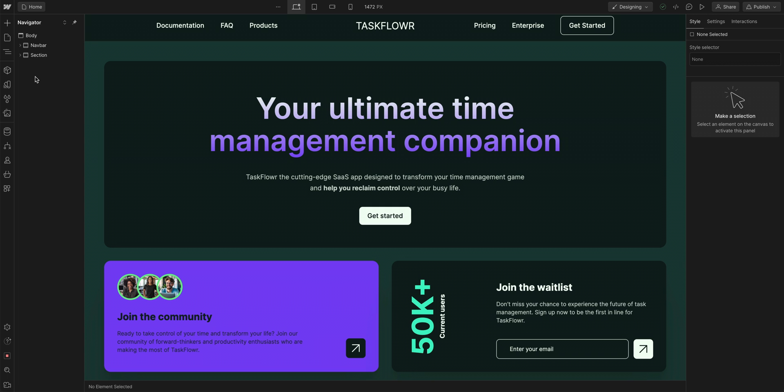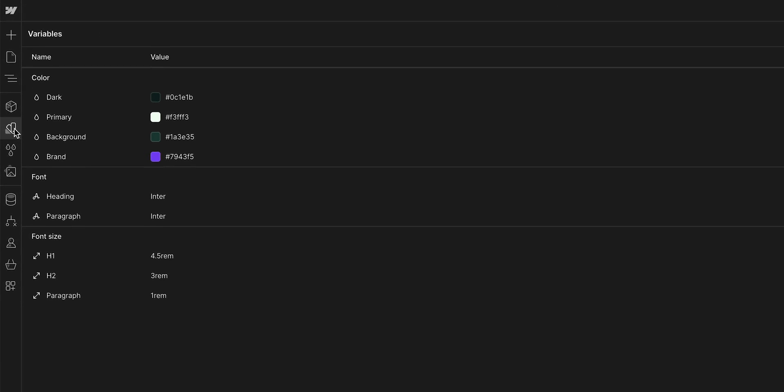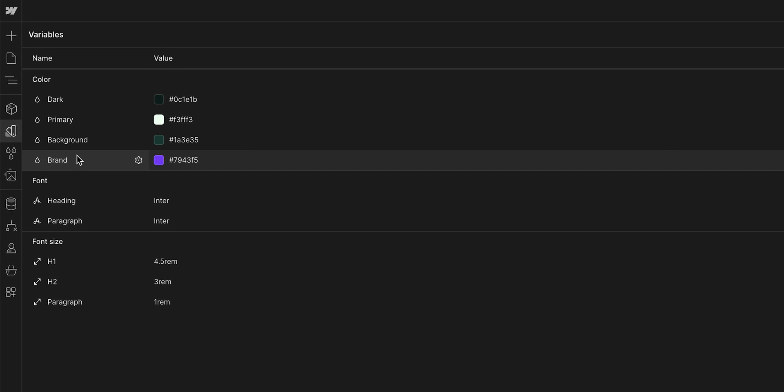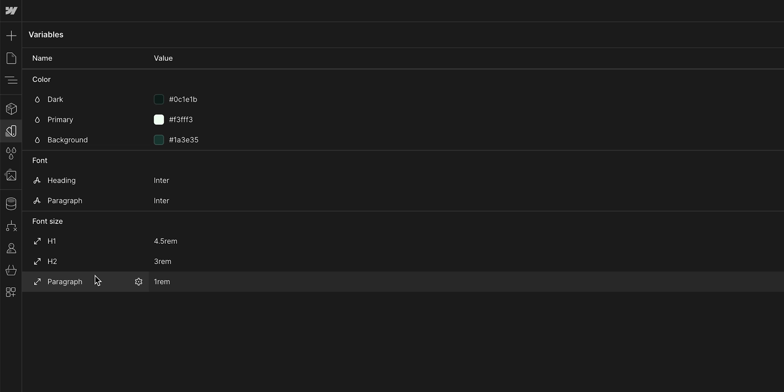To delete a variable, this is our last step by the way, let's go back into our variables panel. Hover over the variable we no longer need, click our settings here, and we'll delete that variable. And that's it, we've deleted that variable from our site.